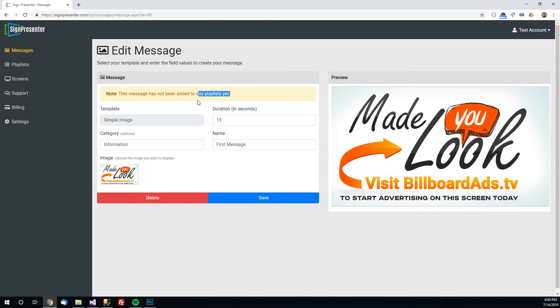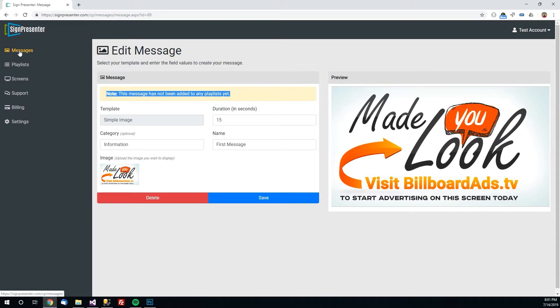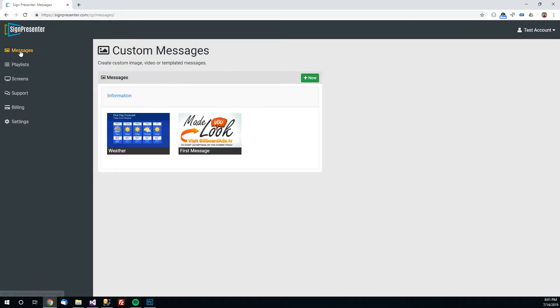And having done so this message is now also in the library under the information category with the weather message. You'll notice a warning up here though saying this message has not been added to any playlists yet. Just because you create a message and put it in your library doesn't mean it will appear on the screen yet. You have to tell it which messages you want to show on the screen and when. But if you look over here at messages you can see there's now two under information. There's the weather and first message we just created. So let's go add it to a playlist.